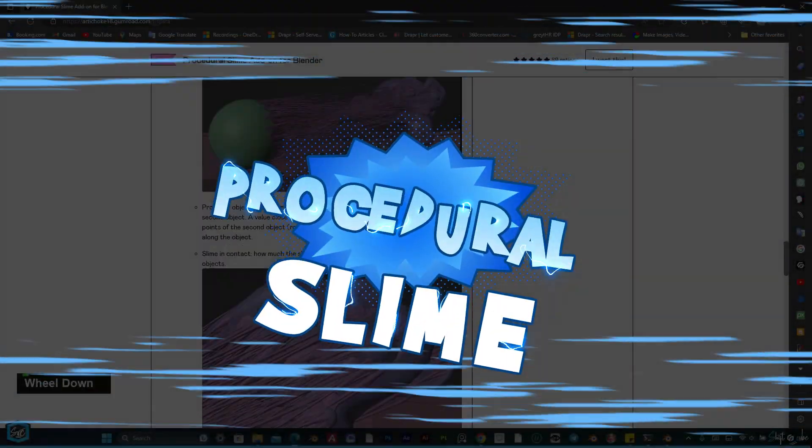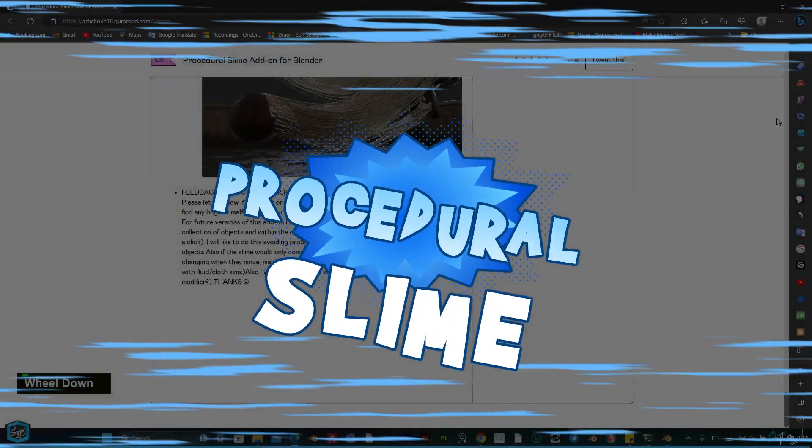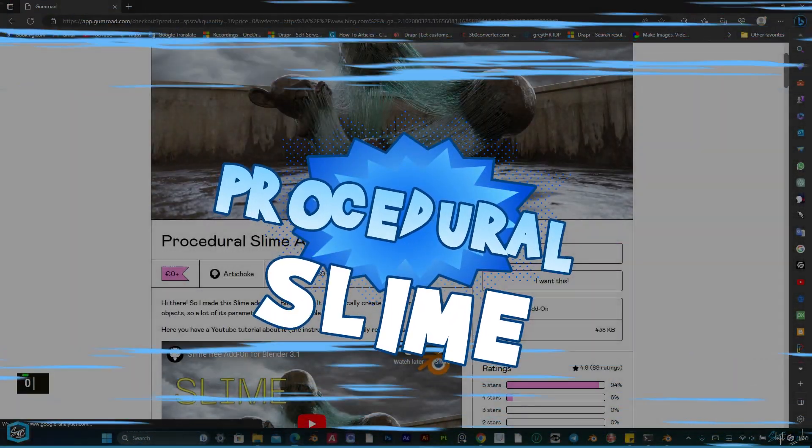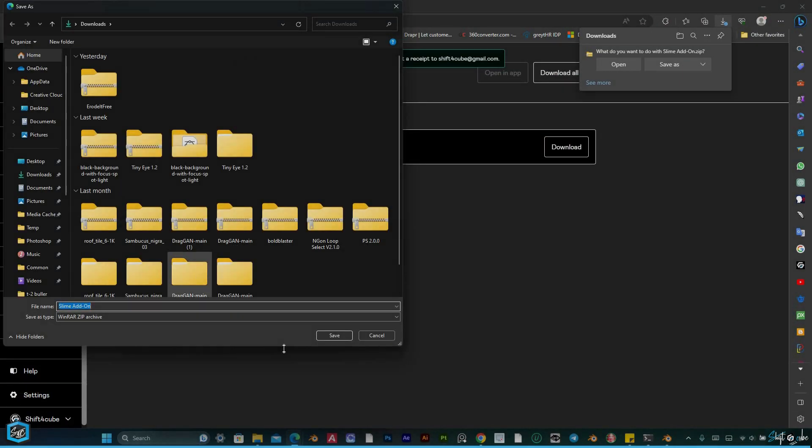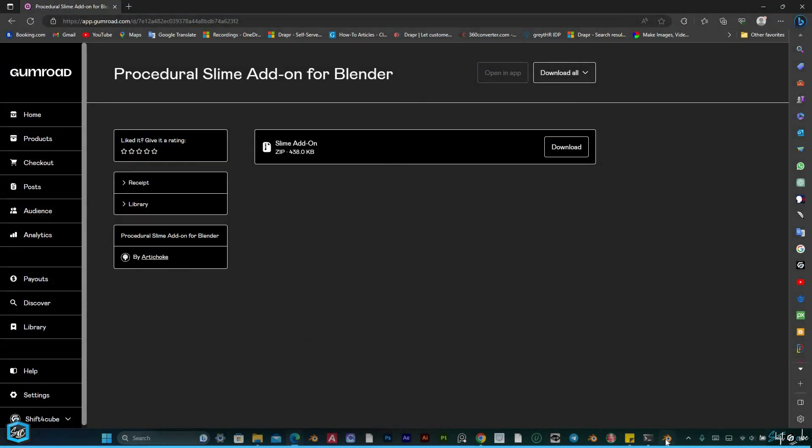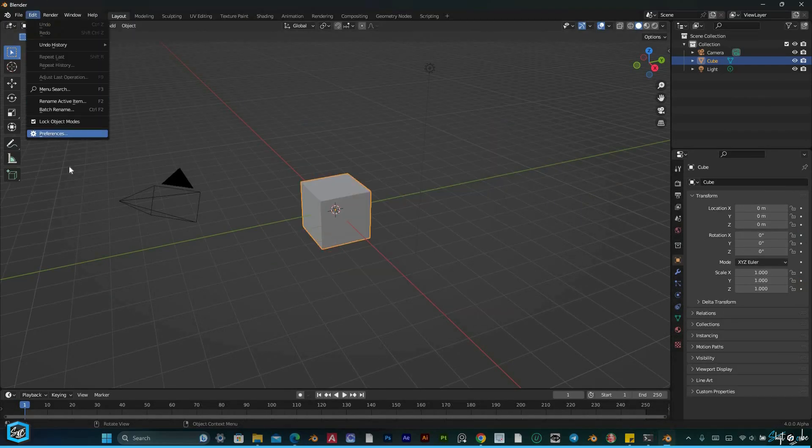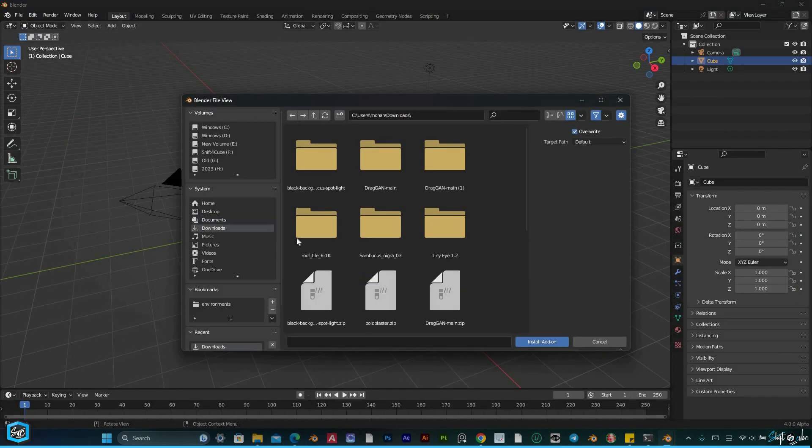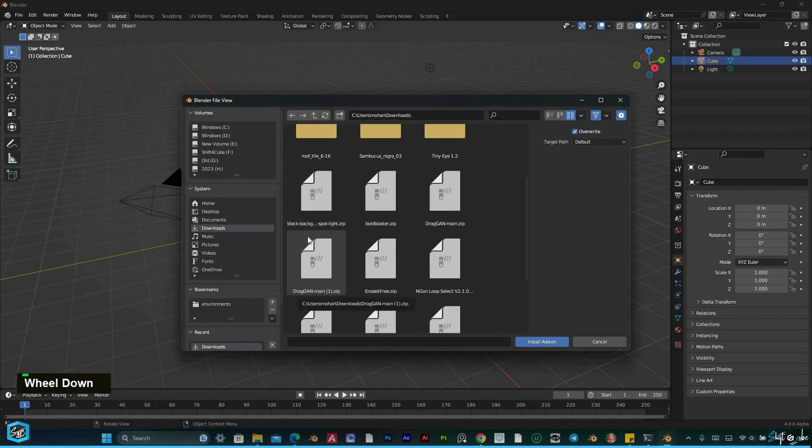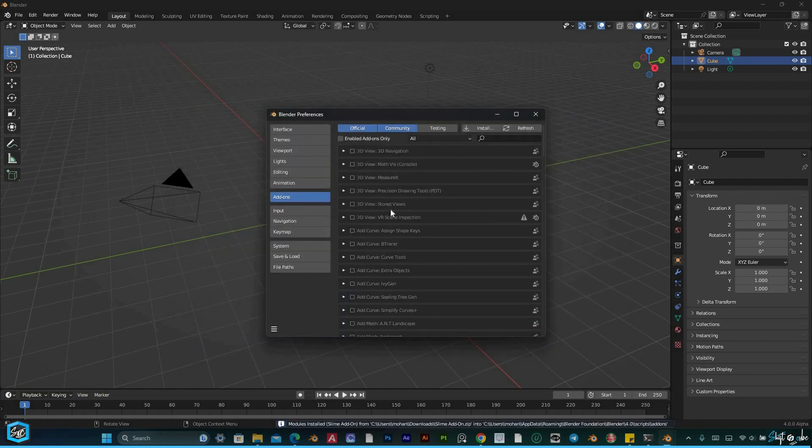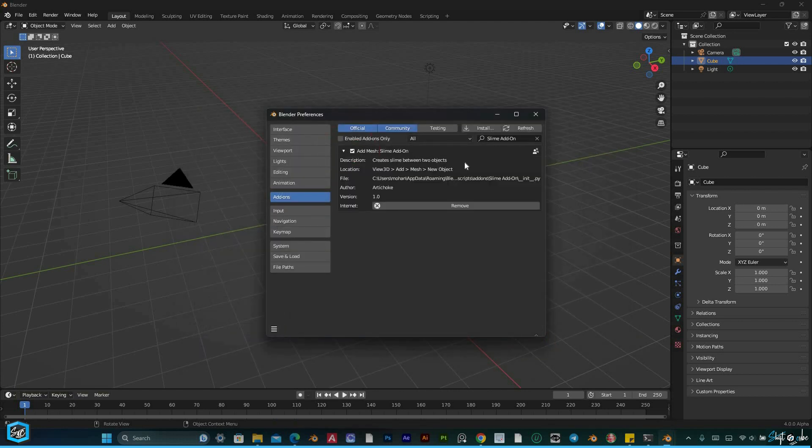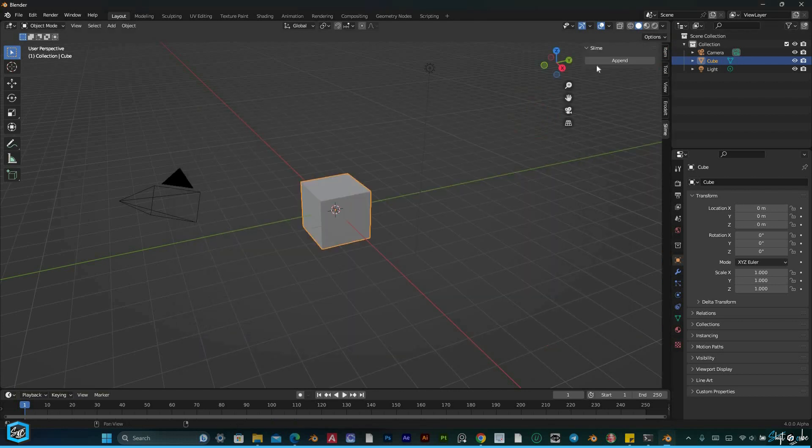In this video we will be delving into the procedural slime add-on for Blender, a powerful tool that allows you to effortlessly create realistic and dynamic slime effects between objects. With this add-on you have full control over various parameters.